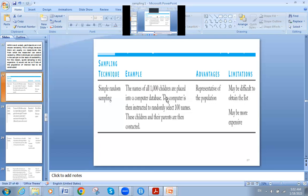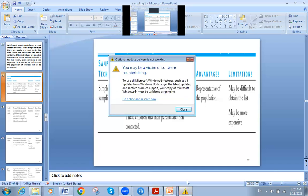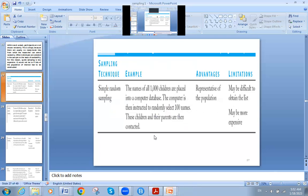Sometimes if the population is very large — for example, if you are studying something across a whole country — the population size would be very large and it would be very difficult to have a list with all the names. But if the population is around 1,000, we can manage. Still, the disadvantage of this method is that it may be difficult to obtain the list and may be expensive as well.